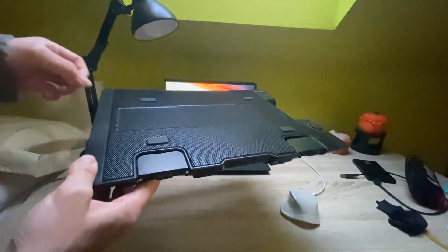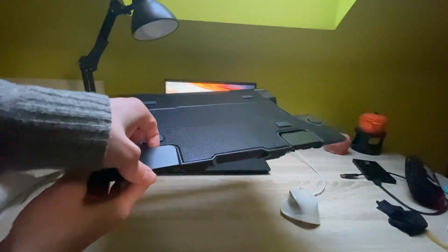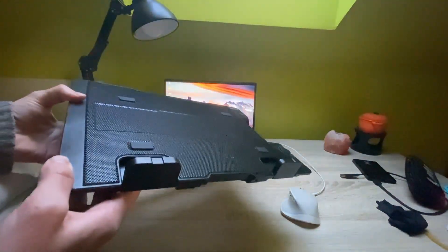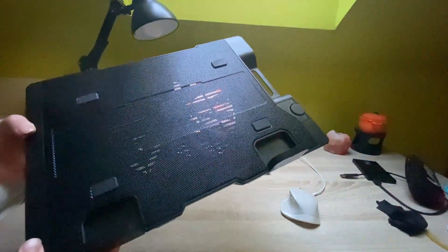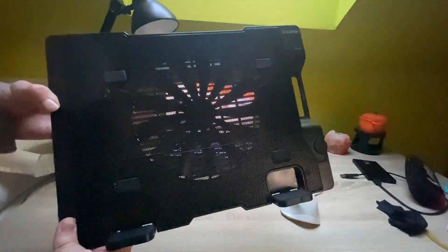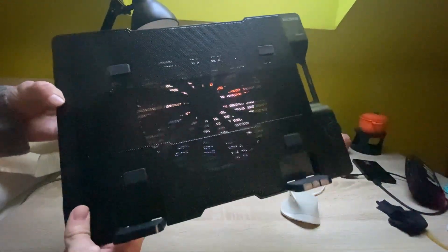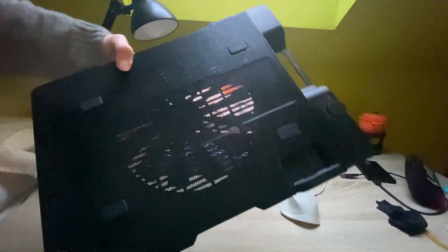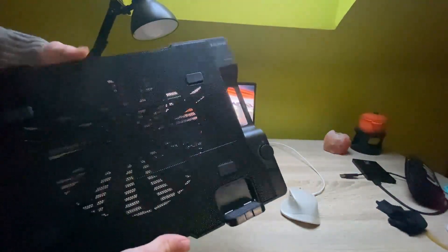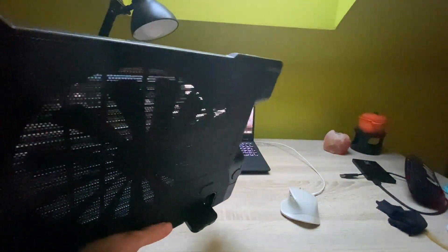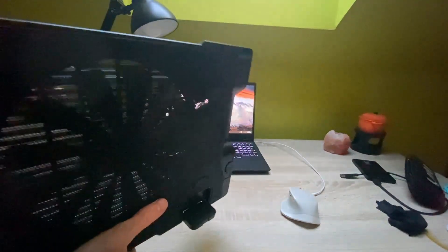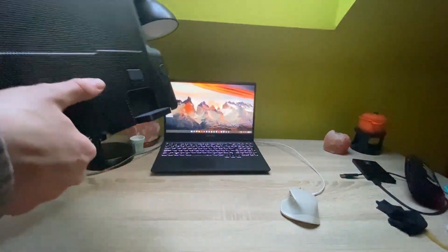The cooler pad comes with two stands for keeping your laptop safely in one spot, and there are four rubber sticks on this metal mesh. It's fully made of metal which is nice, and there's a big fan on the back of this cooler pad.